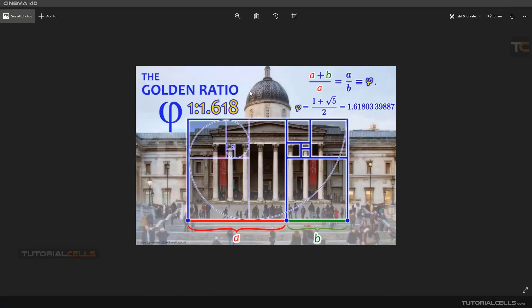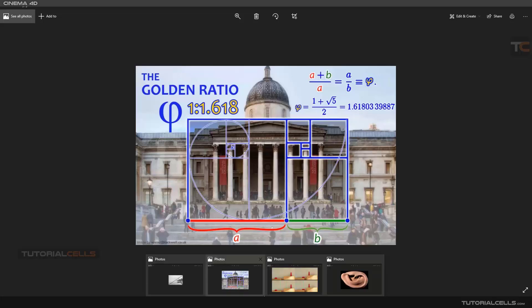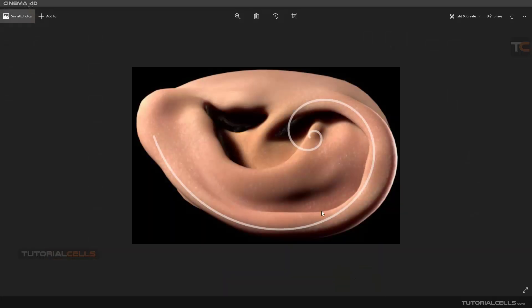These buildings are actually created based on the golden spiral and golden ratio, and it has lots of formulas. I don't want to explain them here. As you can see, our ear is very beautiful and it's created with nice harmony using the golden spiral.